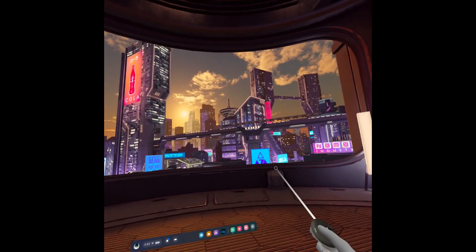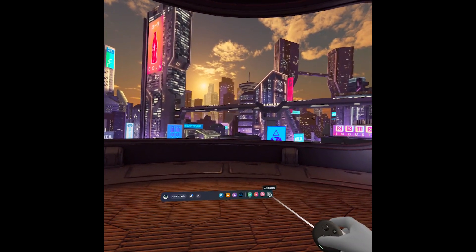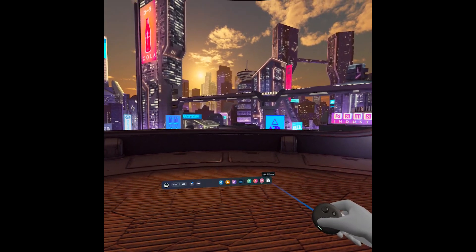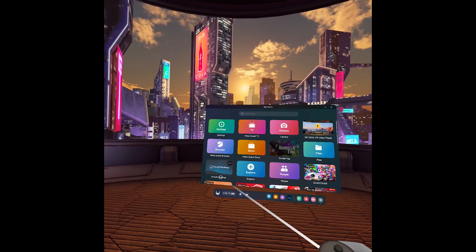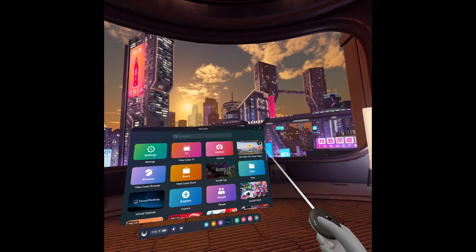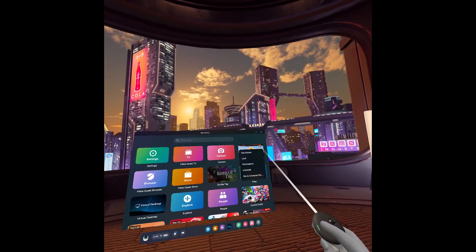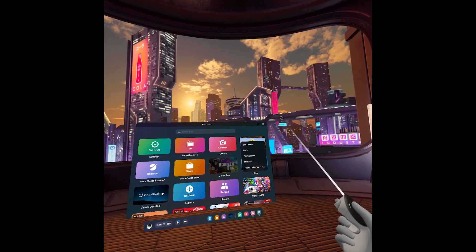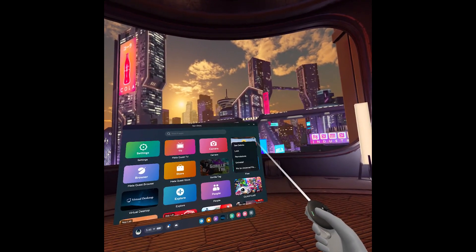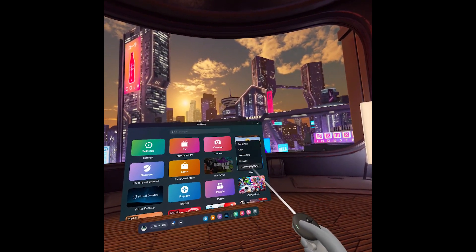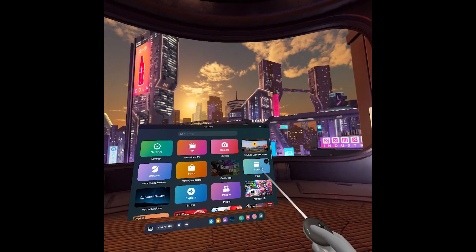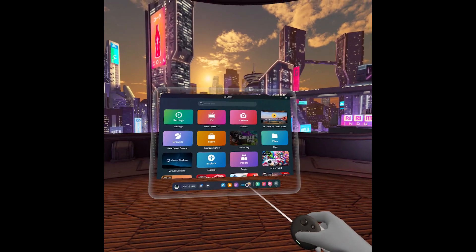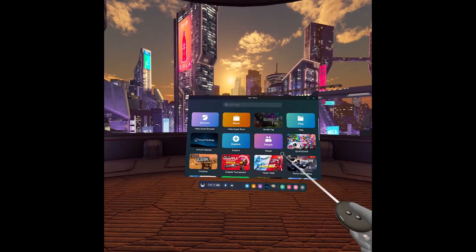Any other application you can pin. Go to the library, and let's say you want to pin something like Skybox VR or whatever application. Just click on the three dots right here, then select 'Pin to Universal Menu,' and you can see it adds in here.